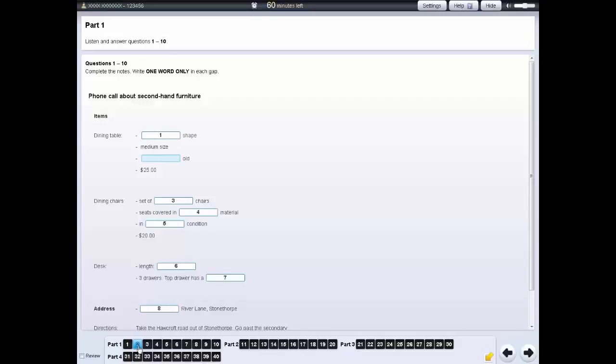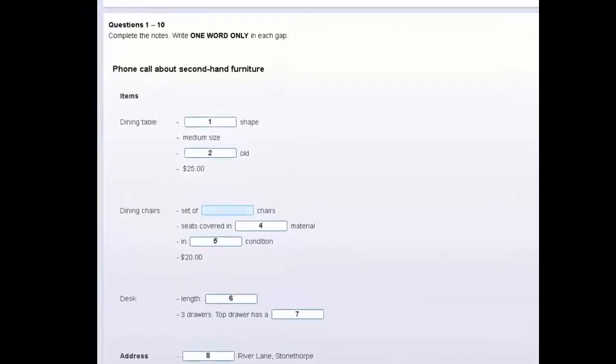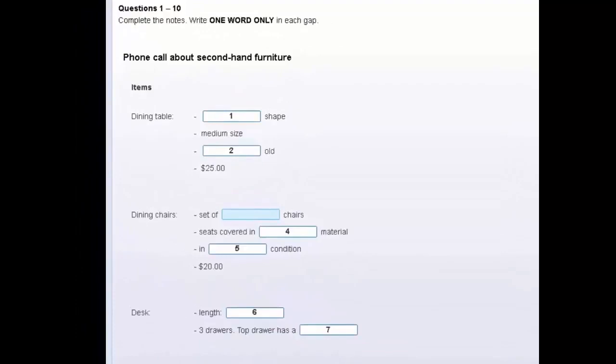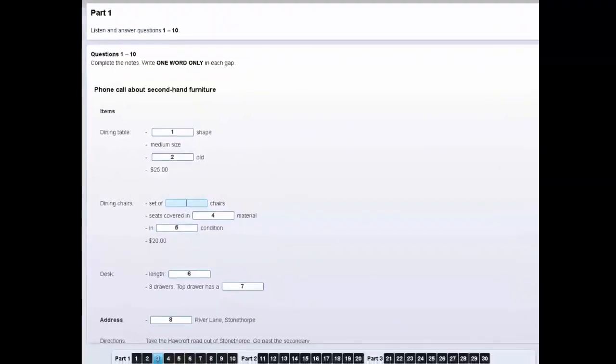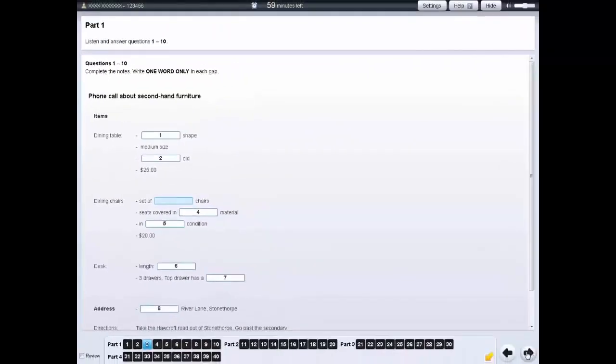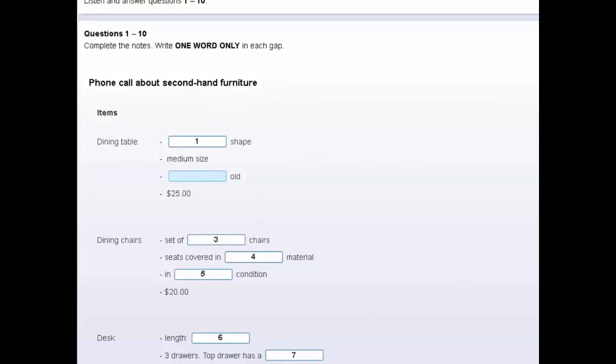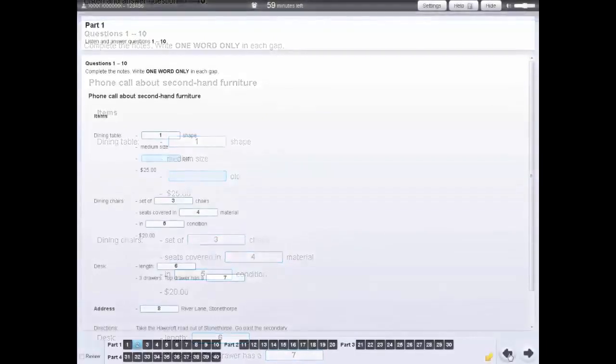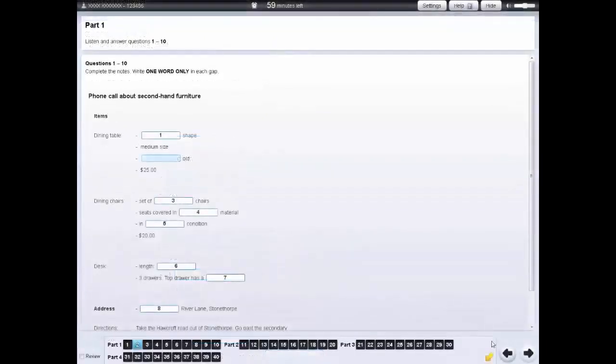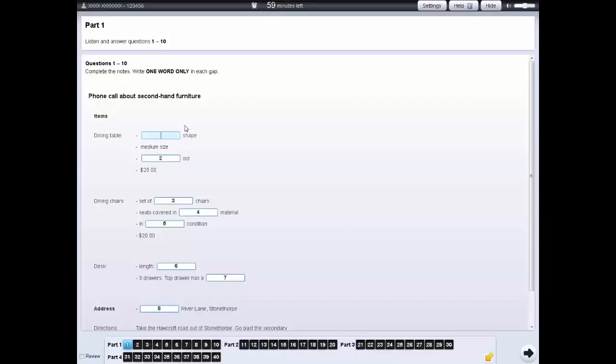Click on the number to go to that question. You can also click on the forward arrow to go to the next question, or the back arrow to go to the previous question. When you have answered the question, a line will appear under that question in the navigation bar.